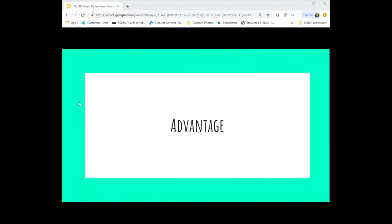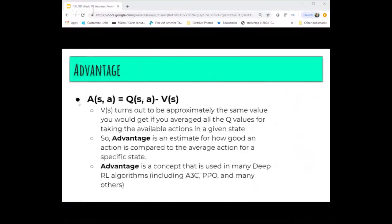Let's talk about the term advantage. You're already familiar with Q-values — the Q-value of an action in a particular state — and also the state value, the V-value for a state. Advantage is just the difference between those two. You can think of the V state value as kind of the average of all the Q-values in that state — if you took all the different actions you could take in that state and averaged their estimated Q-values, that's a good approximation for the V-value.